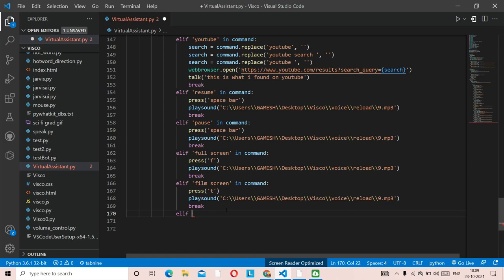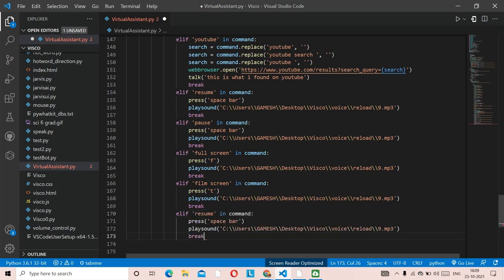Next is the skip function — useful for skipping ads. We paste the code again, replace 'resume' with 'skip,' and the key to press is the letter 'l' (lowercase), which skips forward on YouTube.